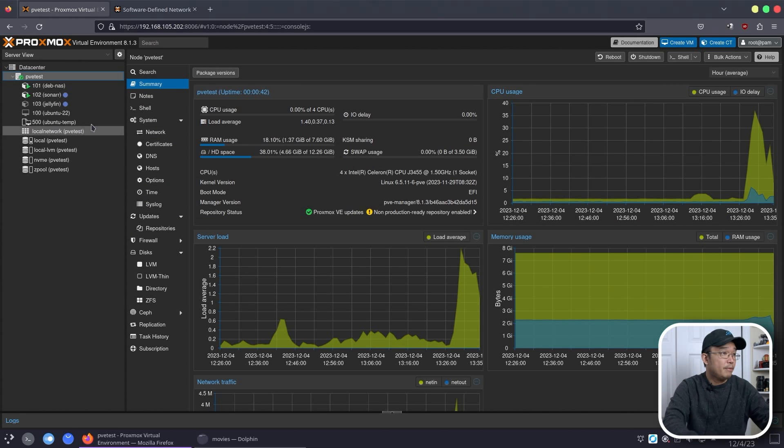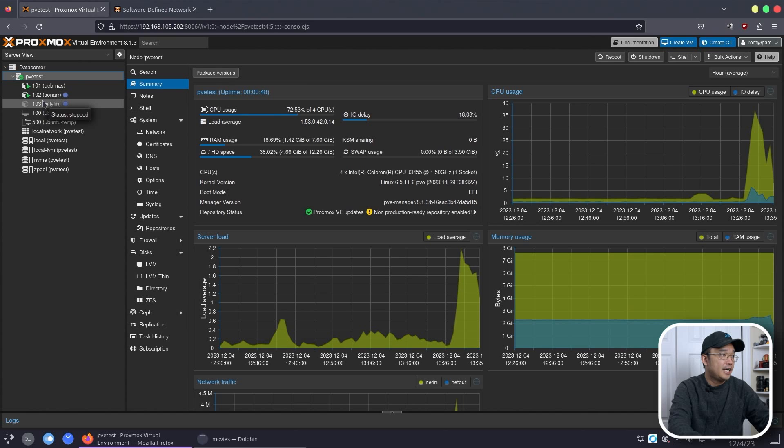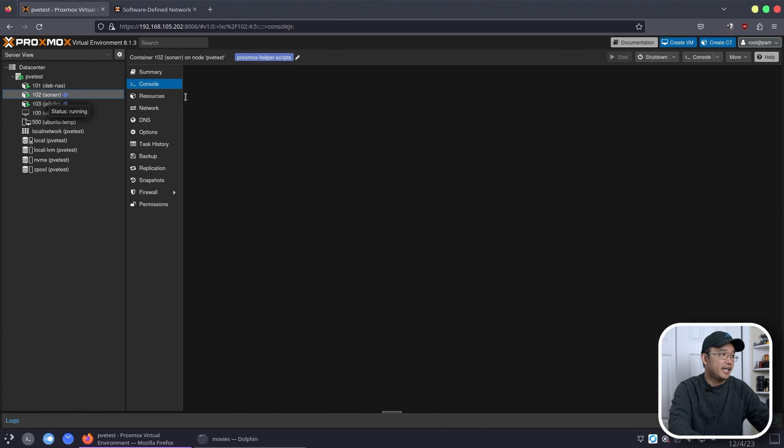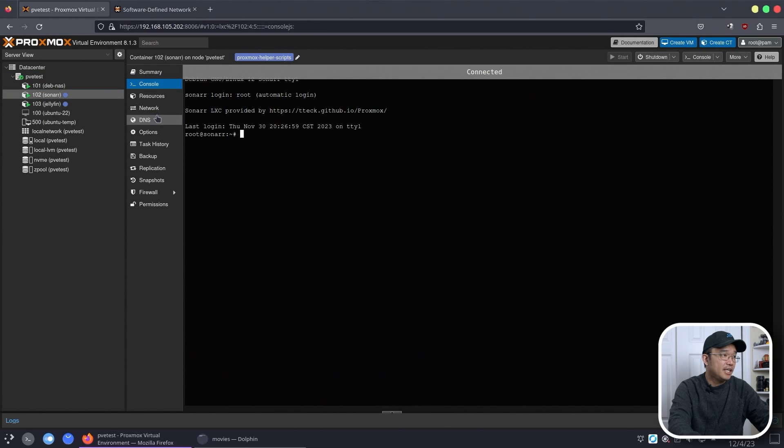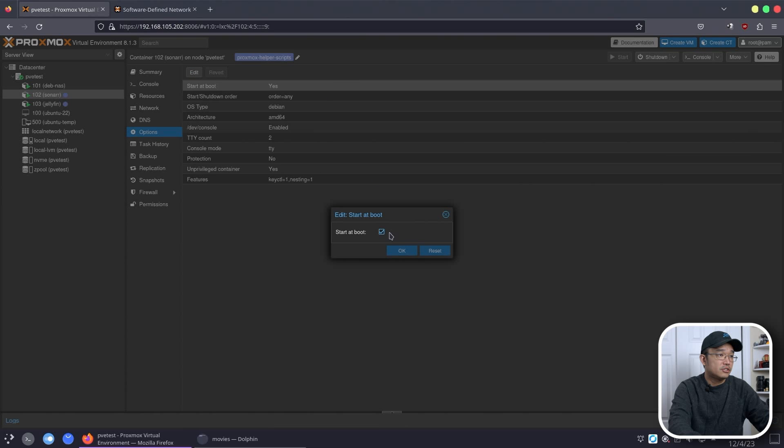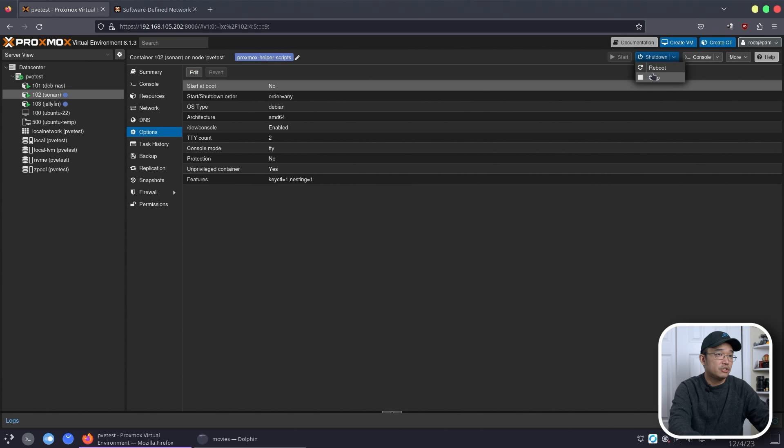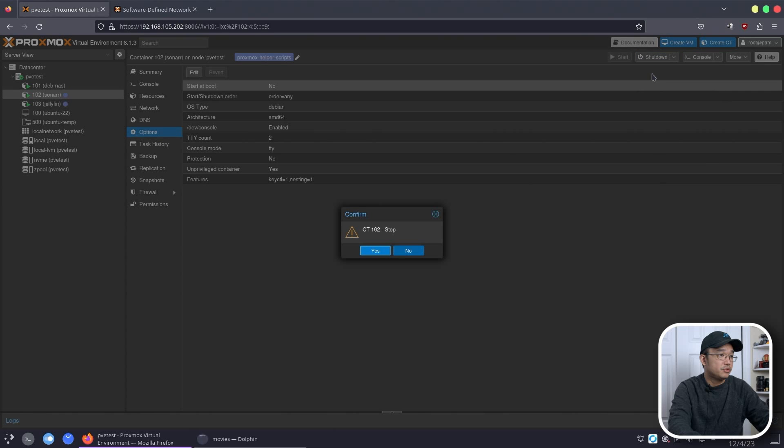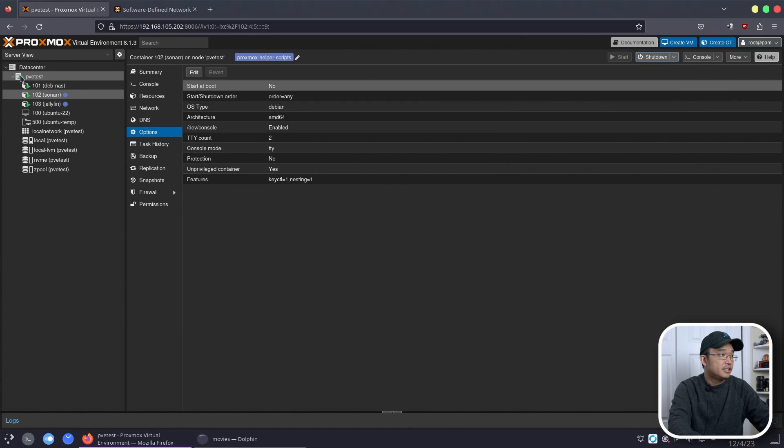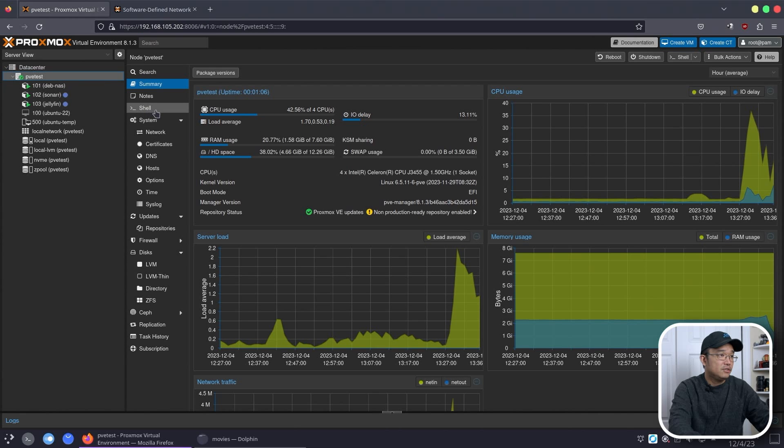All right, and we are back. Everything's rebooted, uptime is about 45 seconds, so we are ready to get this started. Now I am going to stop Sonar again. I don't know why I still have this as automatic boot, so I'm going to go to edit, start on boot, and turn that off for now. And then I am going to stop Sonar so I don't have to waste more resources. All right, so now we have to head into our shell.